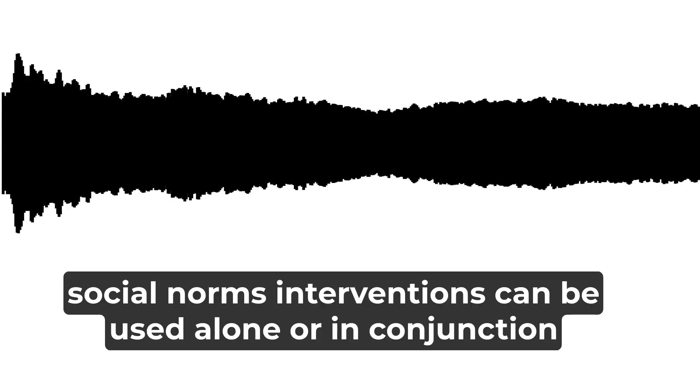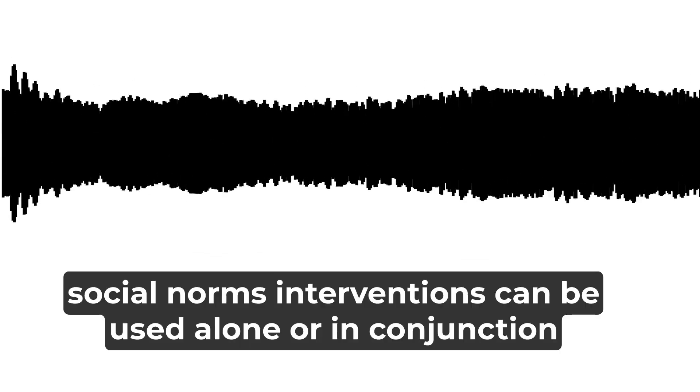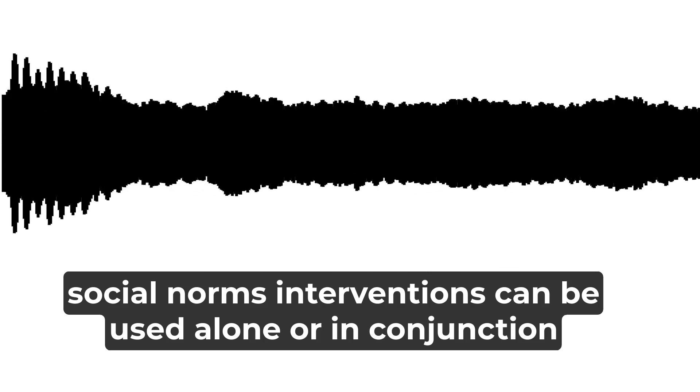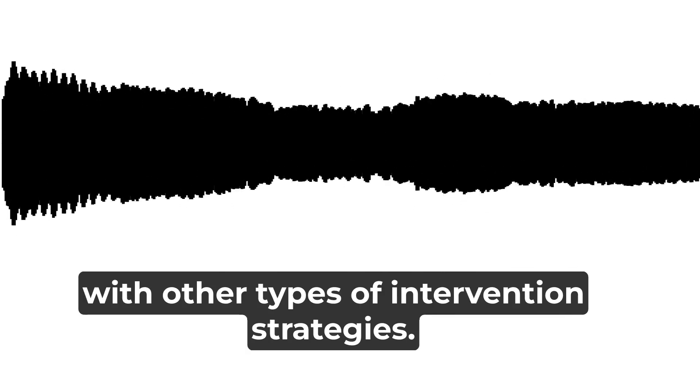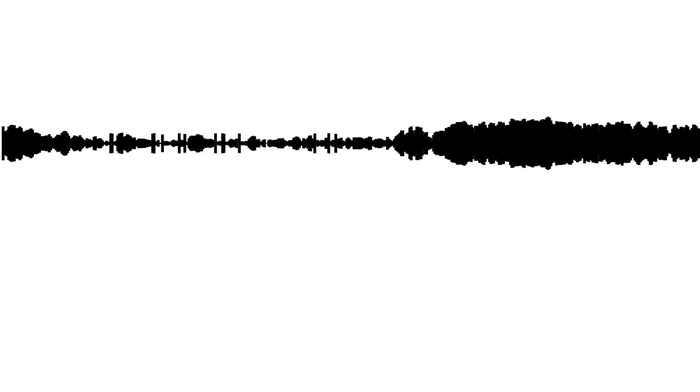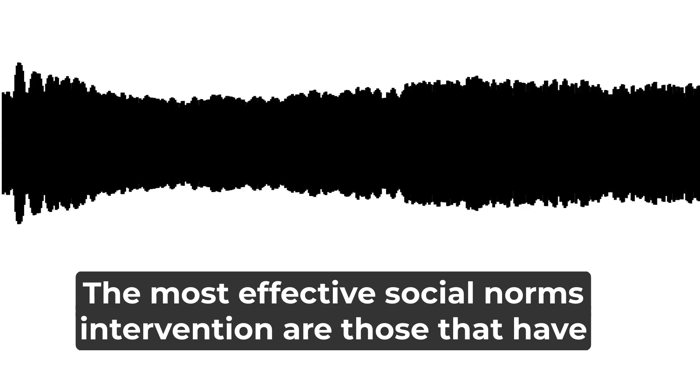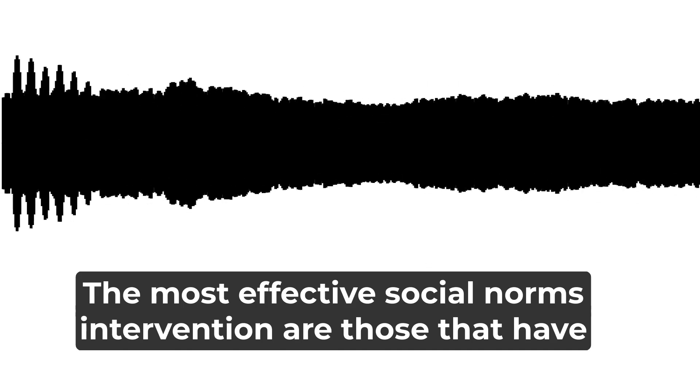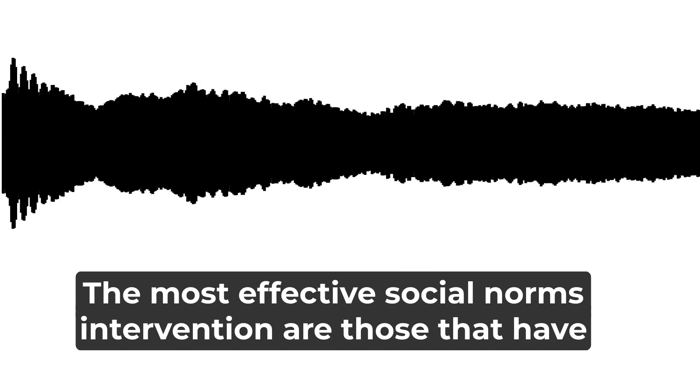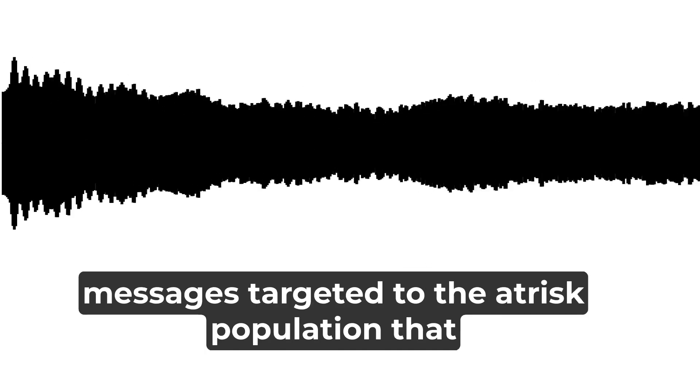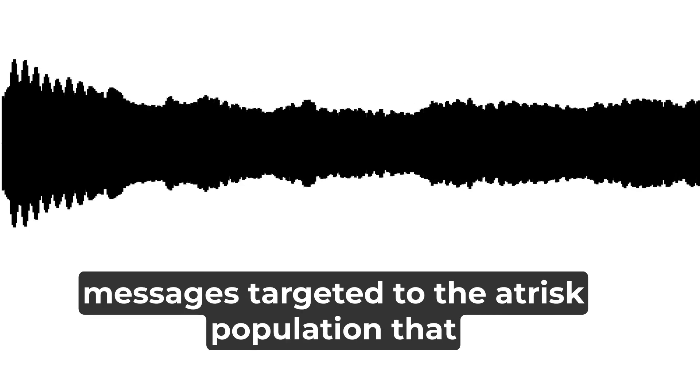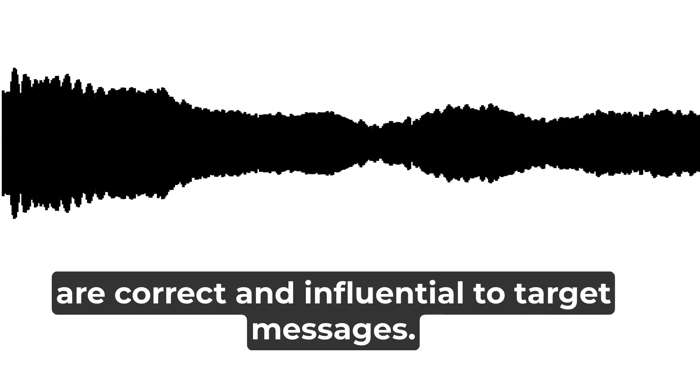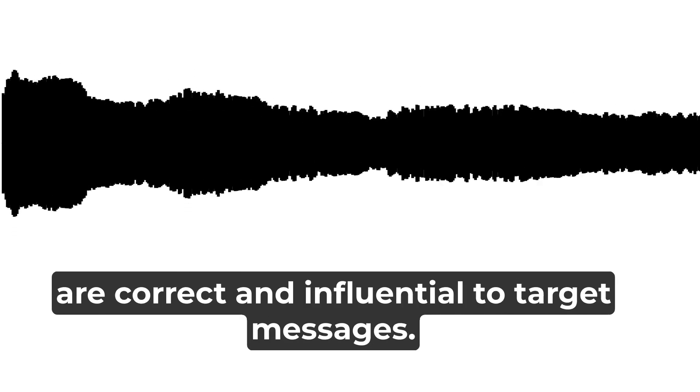Social norms interventions can be used alone or in conjunction with other types of intervention strategies. The most effective social norms interventions are those that have messages targeted to the at-risk population that are correct and influential.